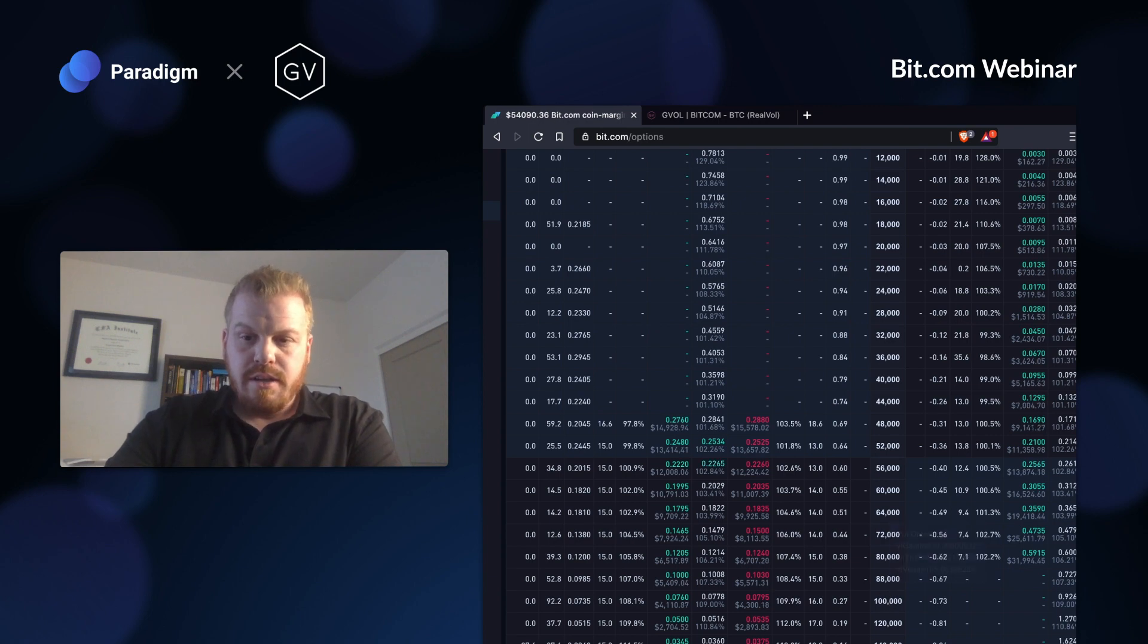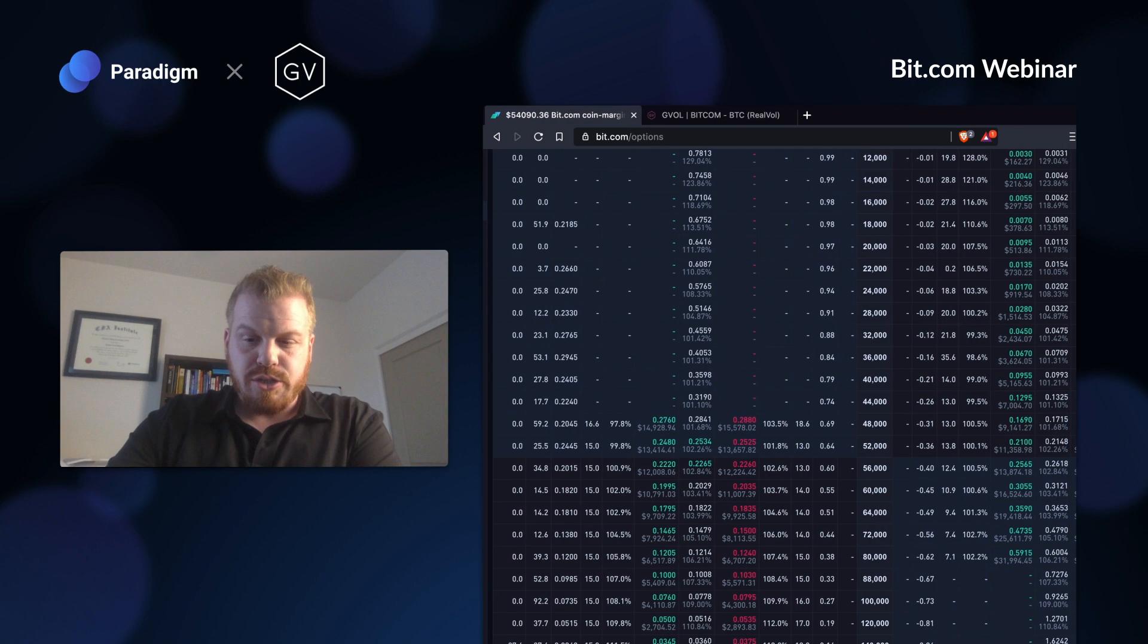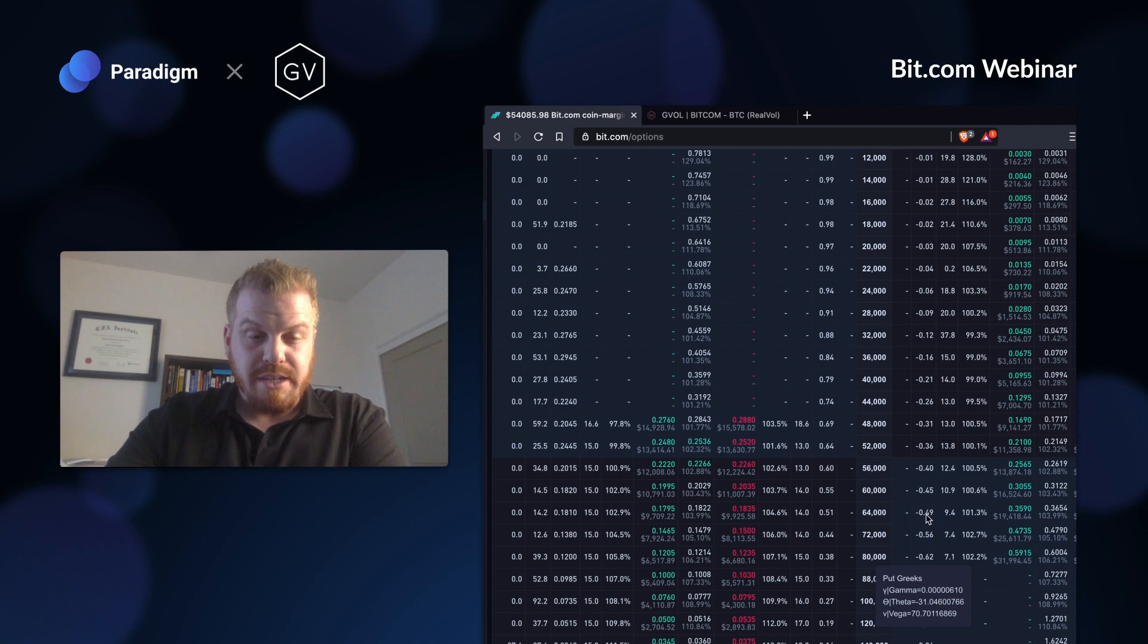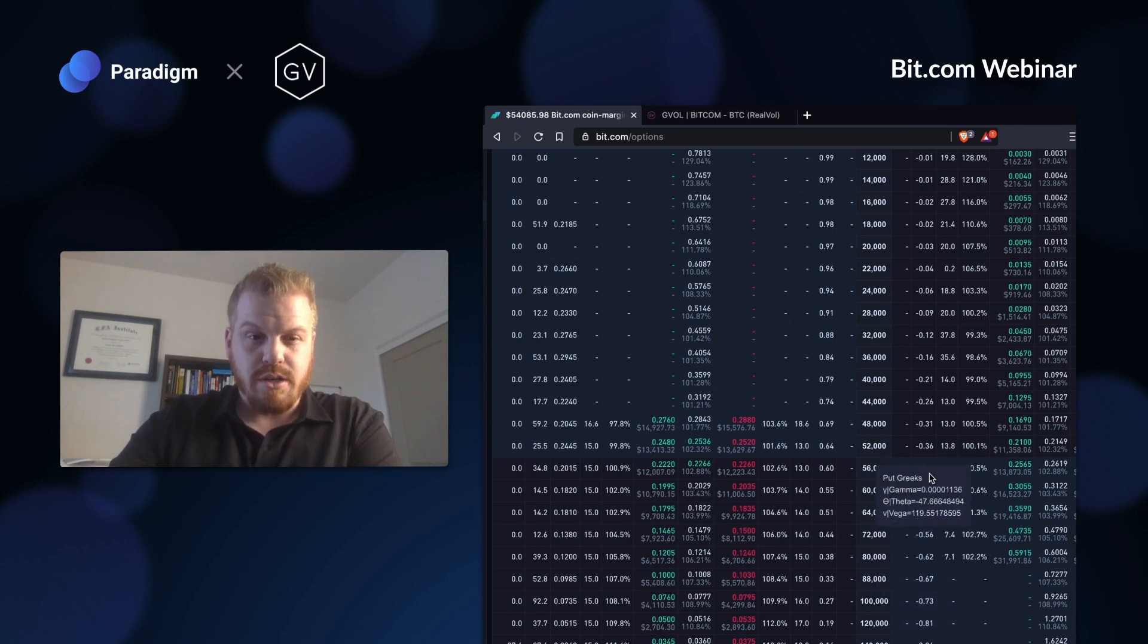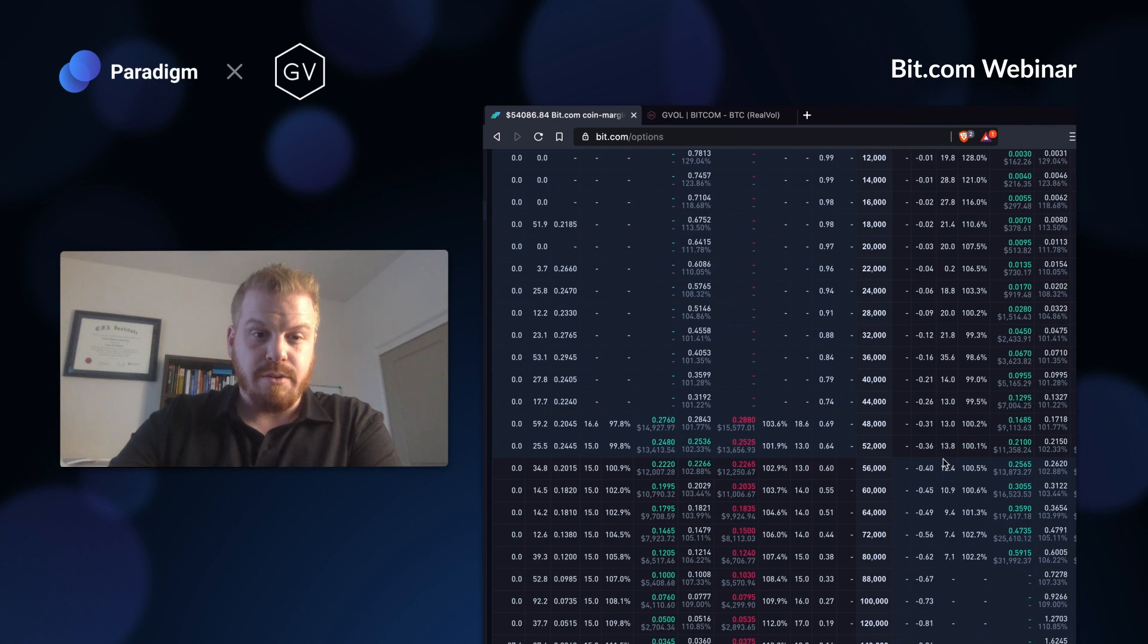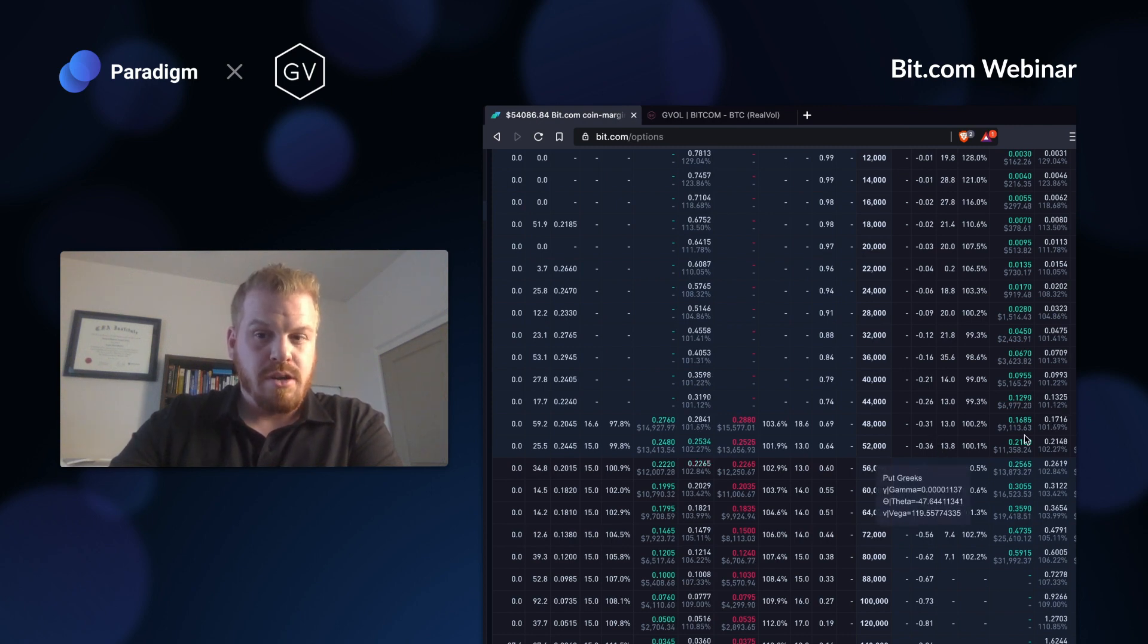The way that I would structure an interesting trade here is I would do a one by two. One by twos are one of my favorite structures. They're not for novice traders. They're not for people new to options. You do have open-ended risk in a one by two.